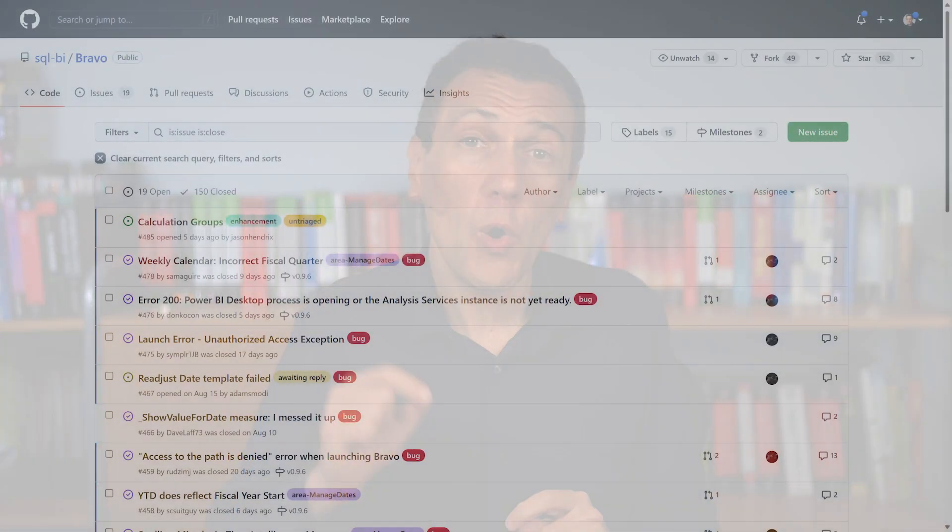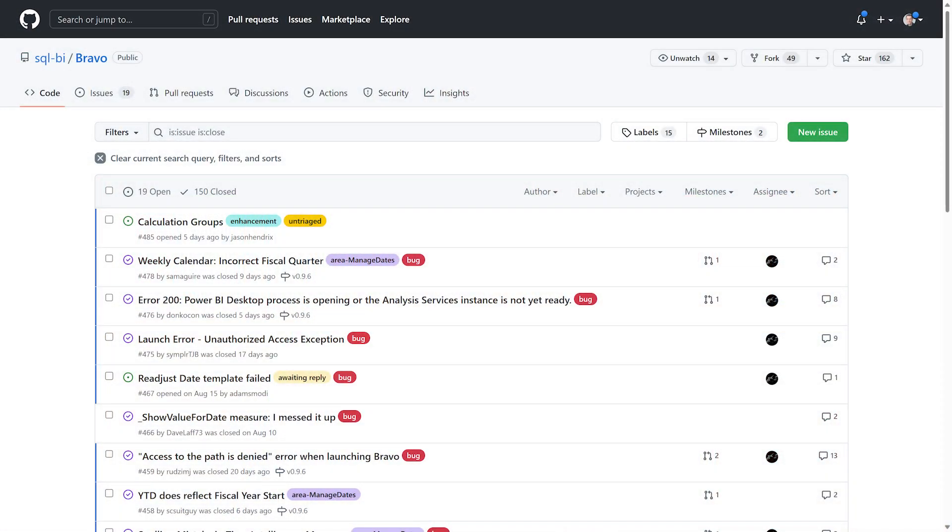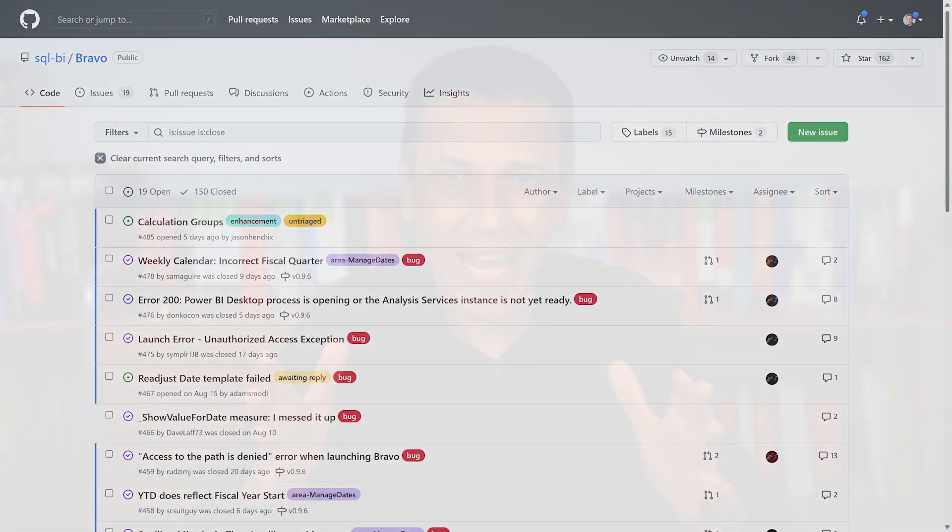Bravo is a free, open-source tool managed by SQL BI, thanks to the community's help, with fixed bugs and implemented translations in several languages.